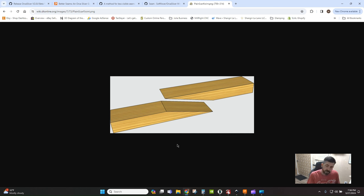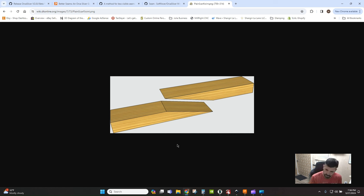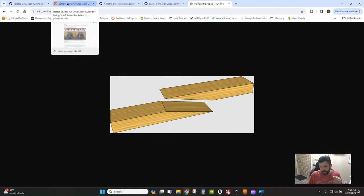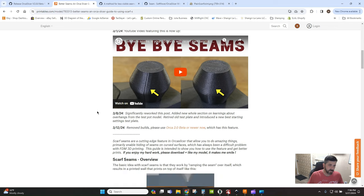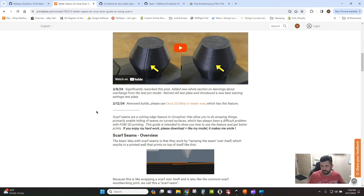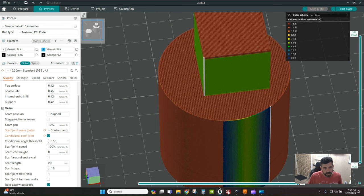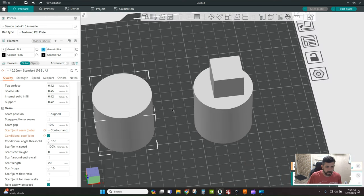I want to basically walk you through what the beta features are related to scarf joints so you can go off and do some of your own testing and try to get the best, most invisible seam possible. I will leave links to lots of the research that has been done that have gone into developing and establishing and really kind of tweaking and tuning and getting good results.